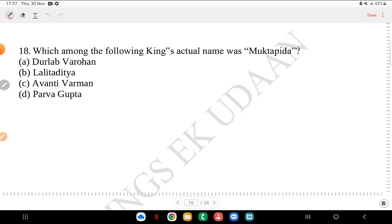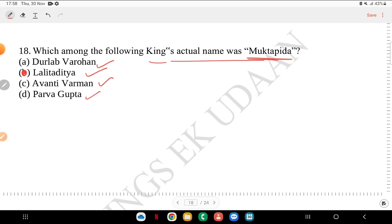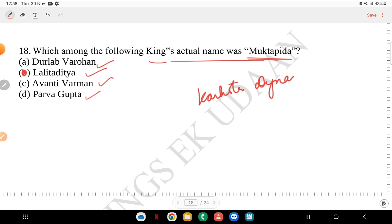Question 18: among the following kings, whose actual name was Muktapida? Durlabhavardhana, Lalitaditya, Avanti Varman or Parva Gupta? The answer is Lalitaditya, because his full name was Lalitaditya Muktapida. He belonged to the Karkota dynasty and was one of its most prominent kings.